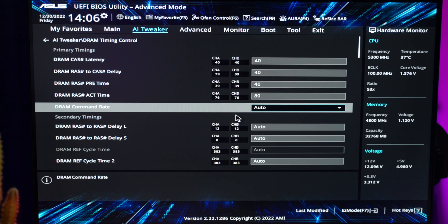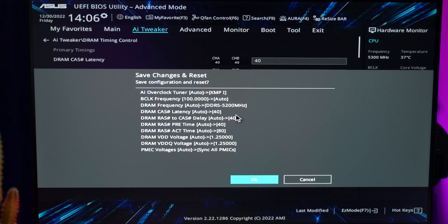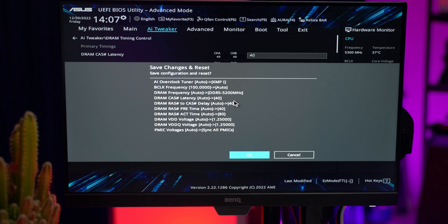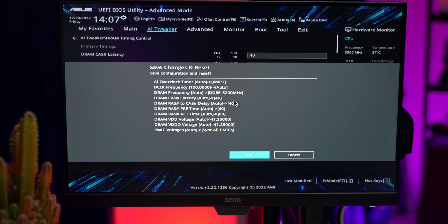To save this, when you're in your BIOS, you can just press F10. That's going to pull up a screen showing everything that basically changed. We've gone from Auto mode to DDR5 5200 MHz. The CAS latency is set, all the other timings are set, and the voltages are set. Everything looks good, so I'm just going to hit Enter and boot into Windows.